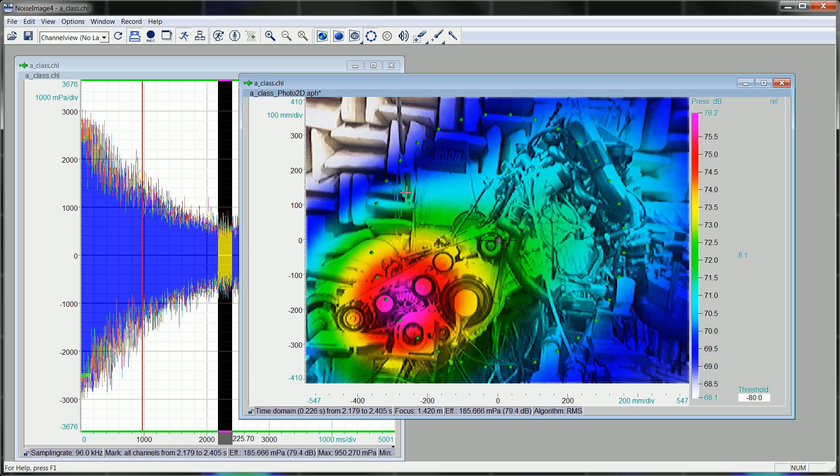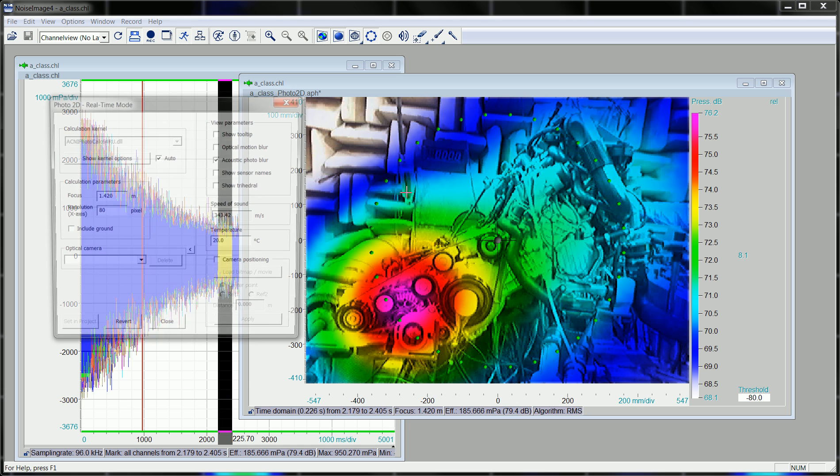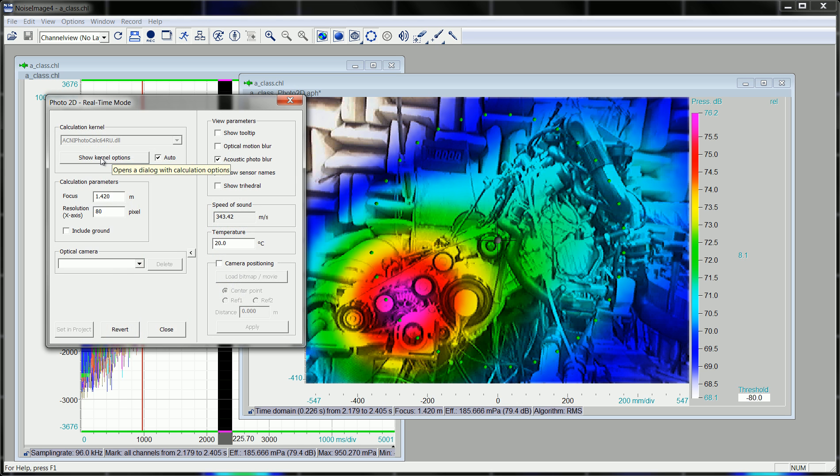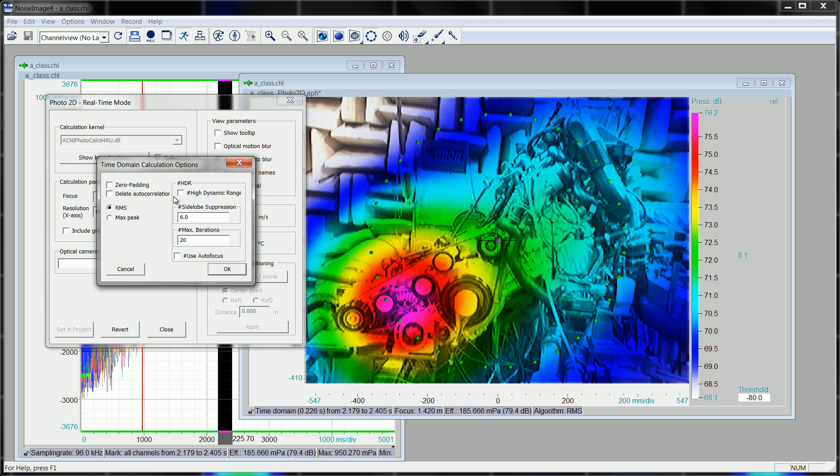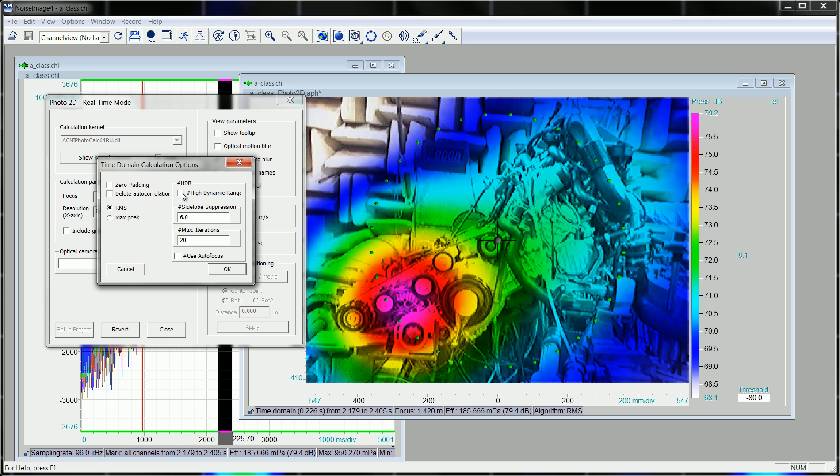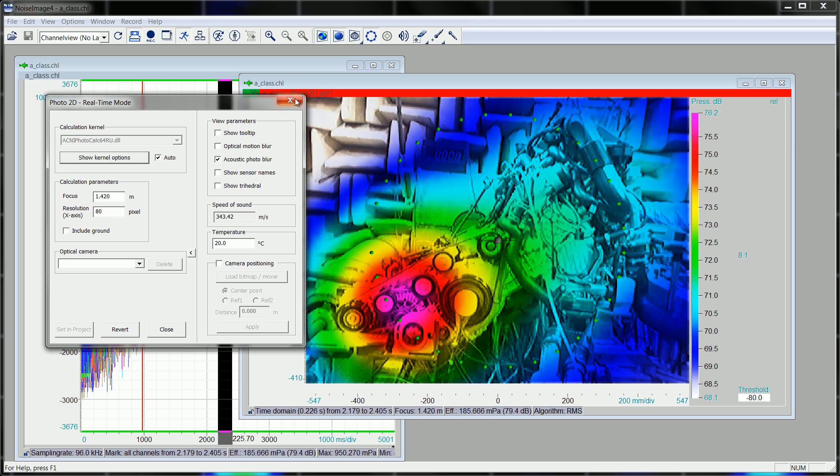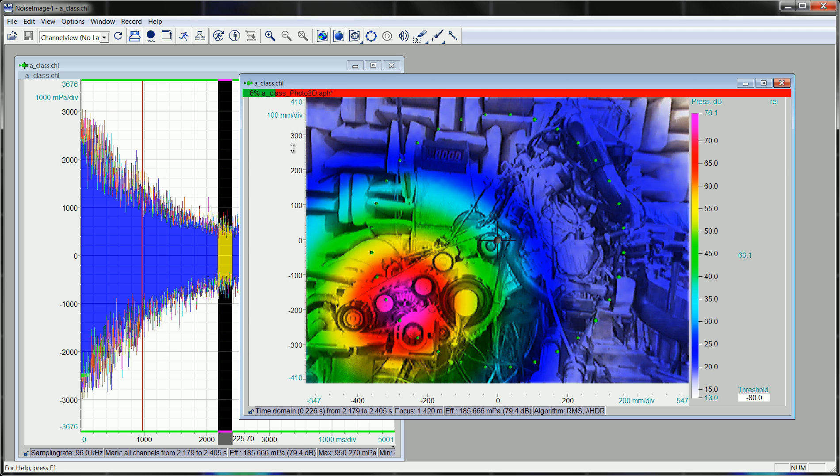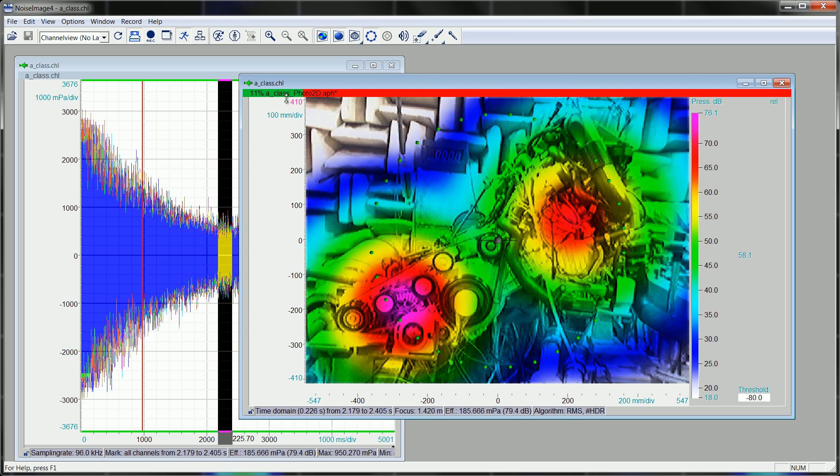As I described, very easily you double click into the image, show kernel options, and all you do is press high dynamic range image. Define the side lobe suppression ratio factor and how many iterations you want. This is important if you don't want to show all of the reflections everywhere. So if you press high dynamic range, say okay, the acoustic image will be recalculated.